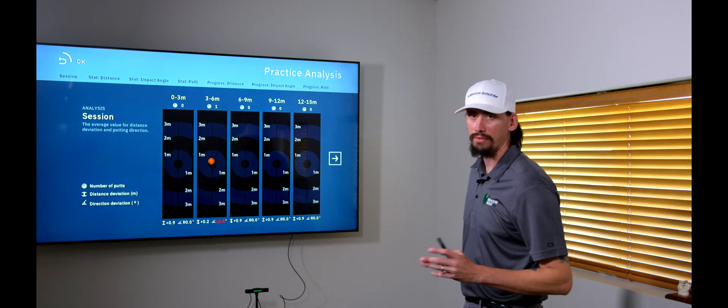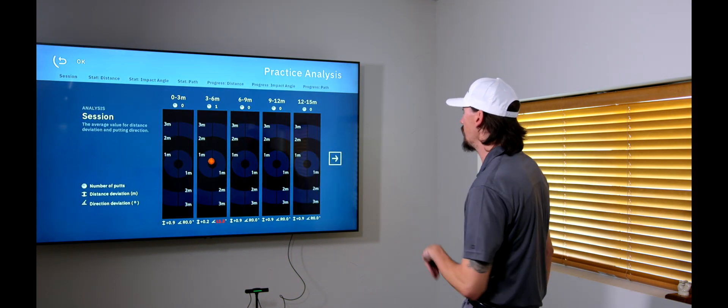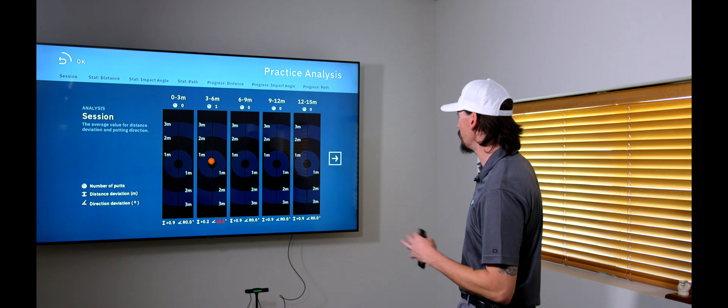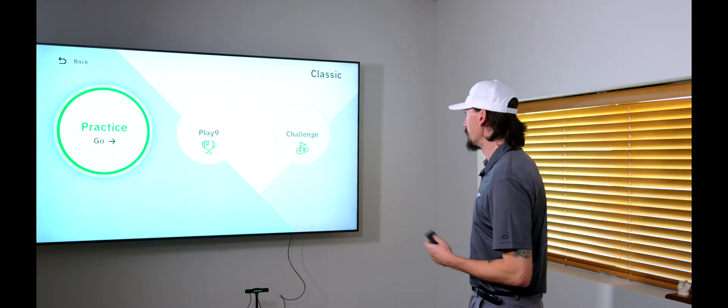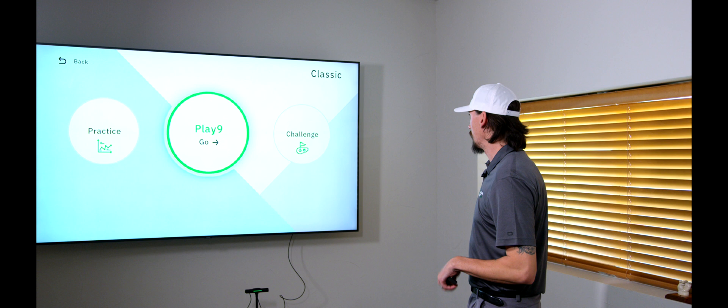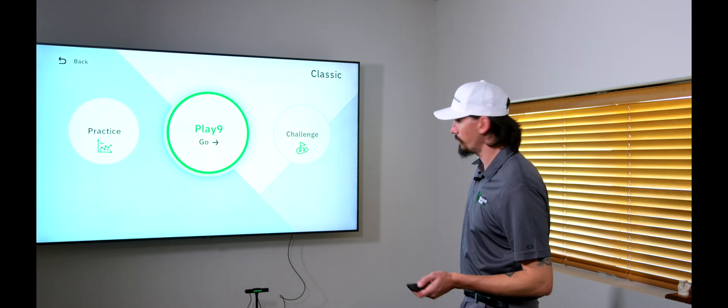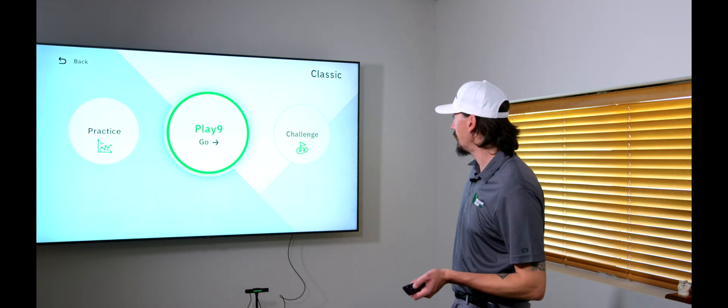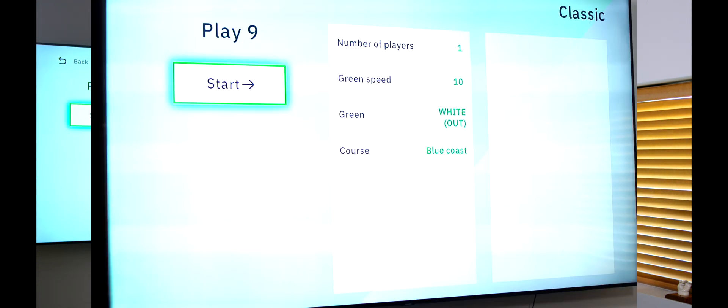So, let's get back to our other menu. And then, of course, afterwards, it's going to show you these nice little layouts of all your shots from the different distances, kind of your average grouping. Always a nice thing to look at. And like I said, we've got our play 9 and challenge. We'll go ahead and hop into the play 9 and get to a hole real quick.